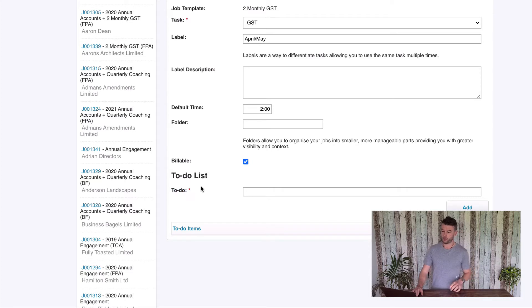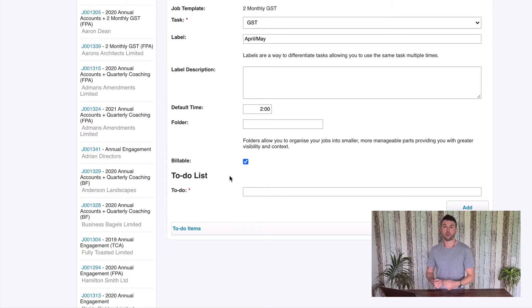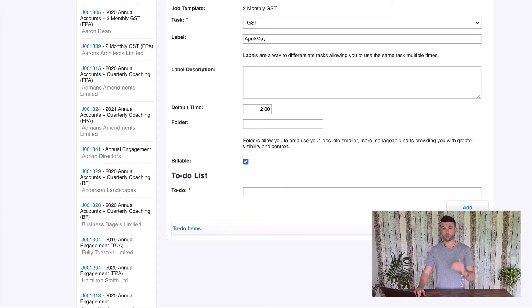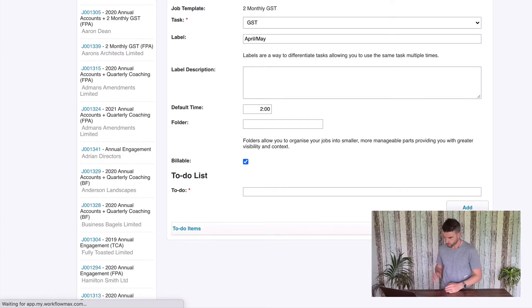I've also got to-do items here. What you can do is for the GST, you might want to put a checklist — it could be 'information received from client', 'reconciliation is done', and then 'filed with the IRD'. I find that to-do lists can be good but they can create clutter, so I'll let you make a decision for yourself whether you want to use to-do items or not — they essentially just create a checklist under the task. Perhaps set some to-do items up, create a job using this template, see how they look and see if you like them. I tend to leave them blank. Hit save.